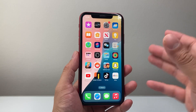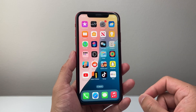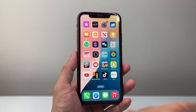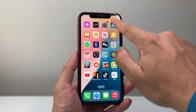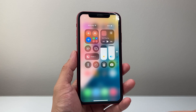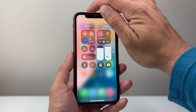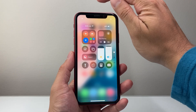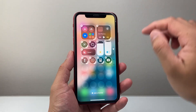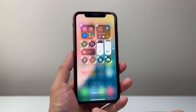But on the newer version, going forward, in order to do screen recording, first thing is you need to pull down that control menu from the top. And once you do that, click on that plus icon that's on the top left corner and it's going to get this into an edit mode.